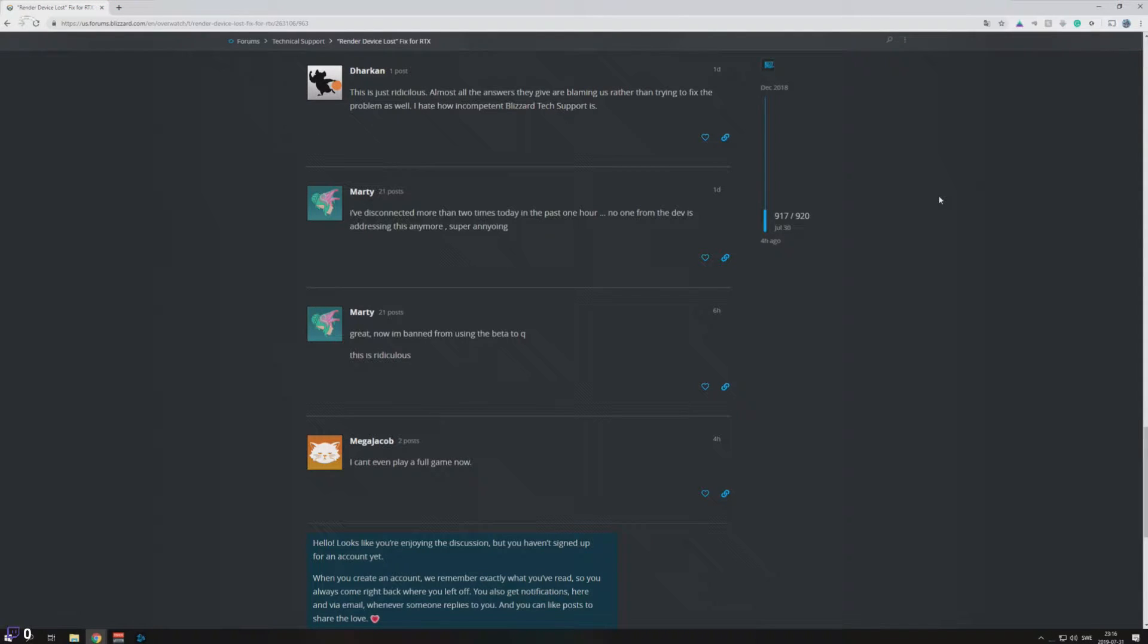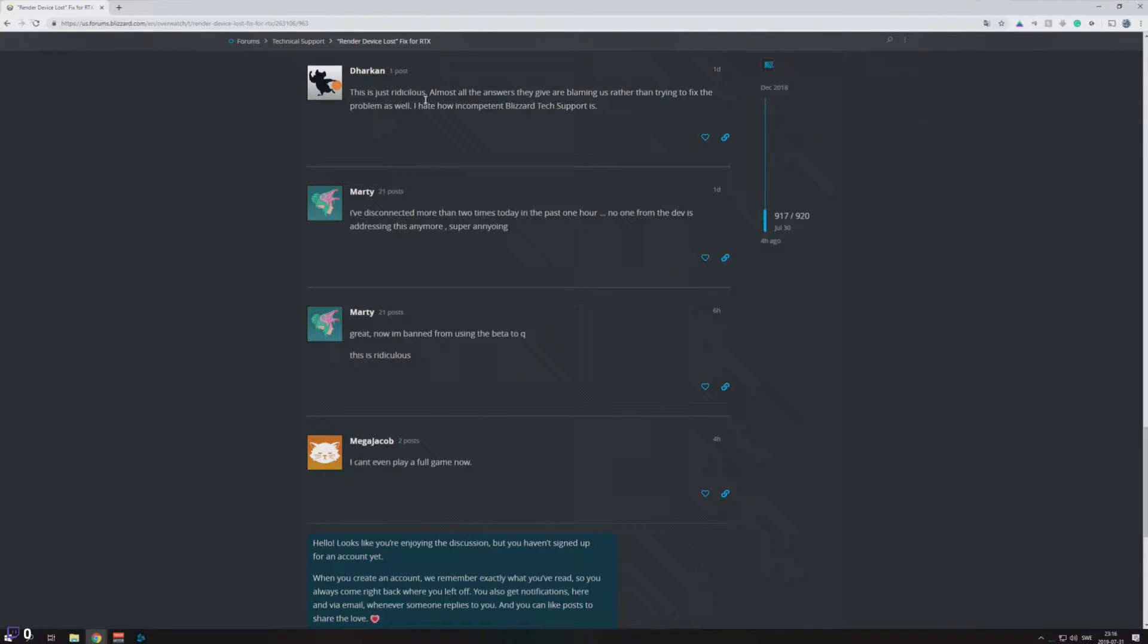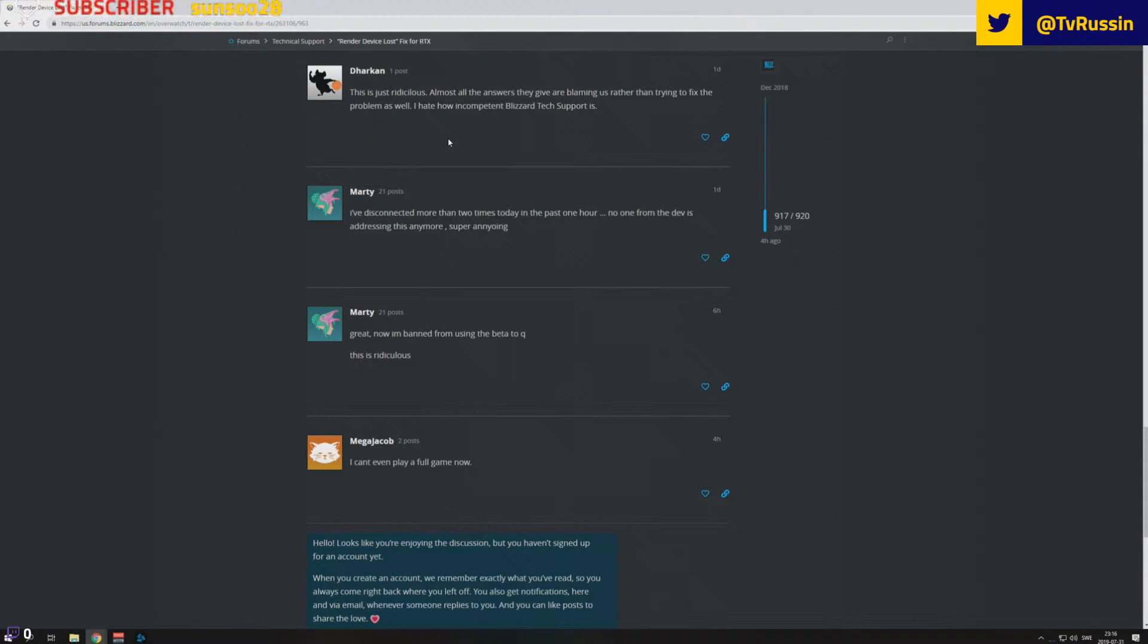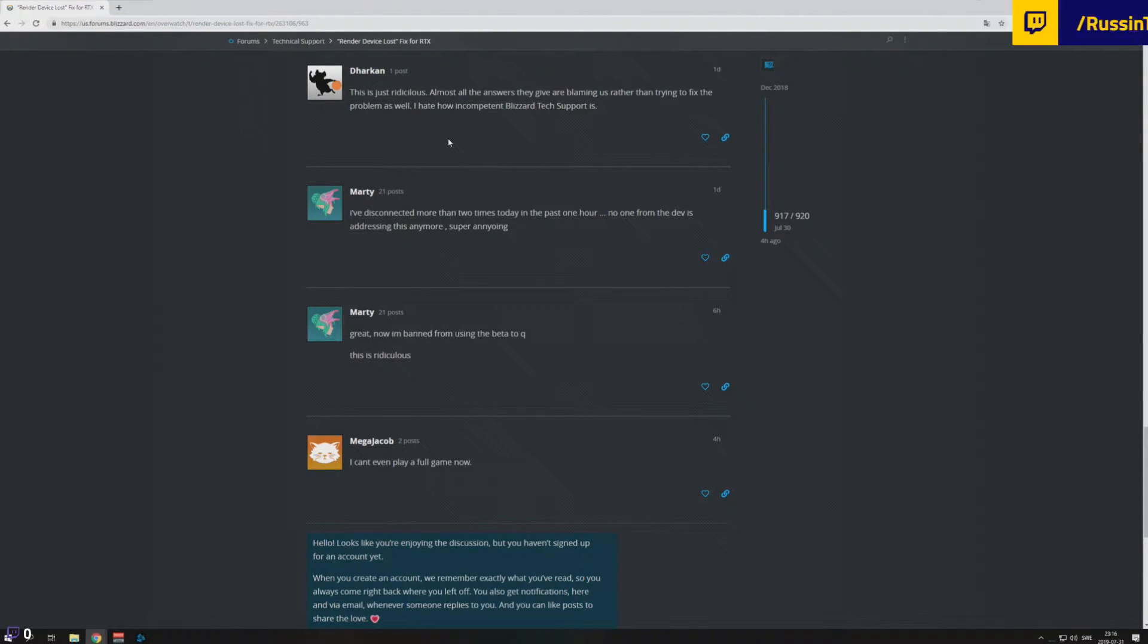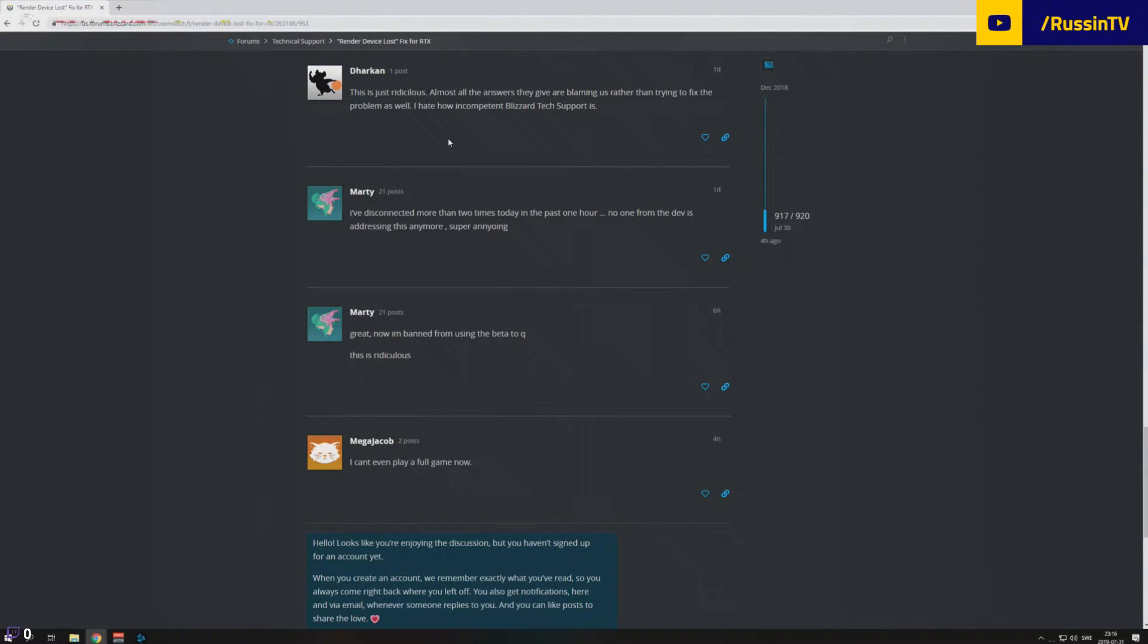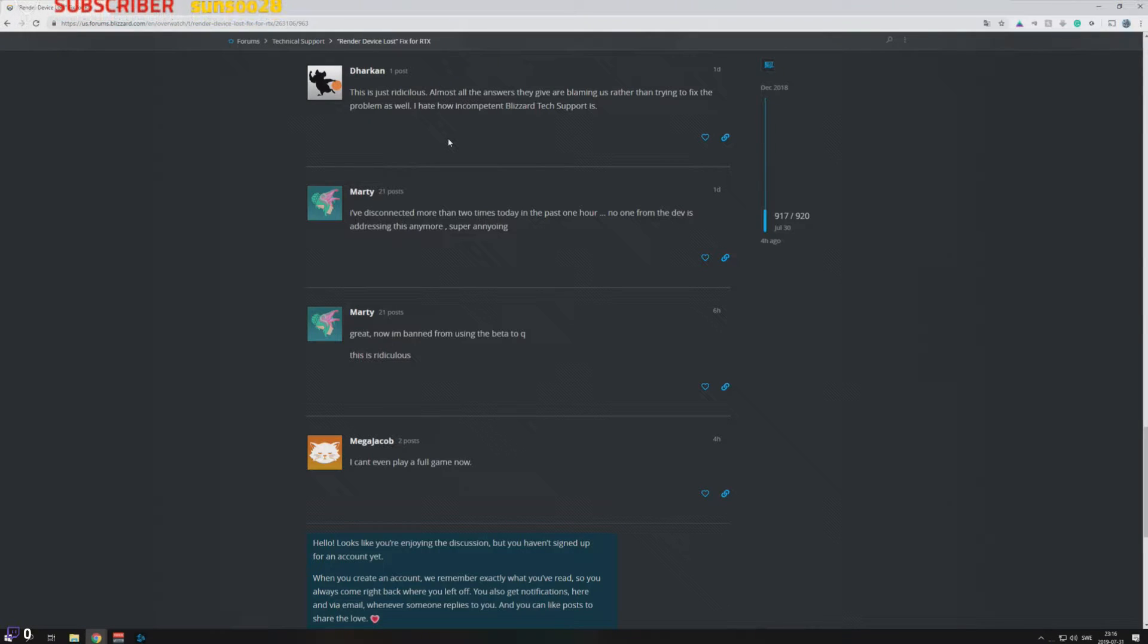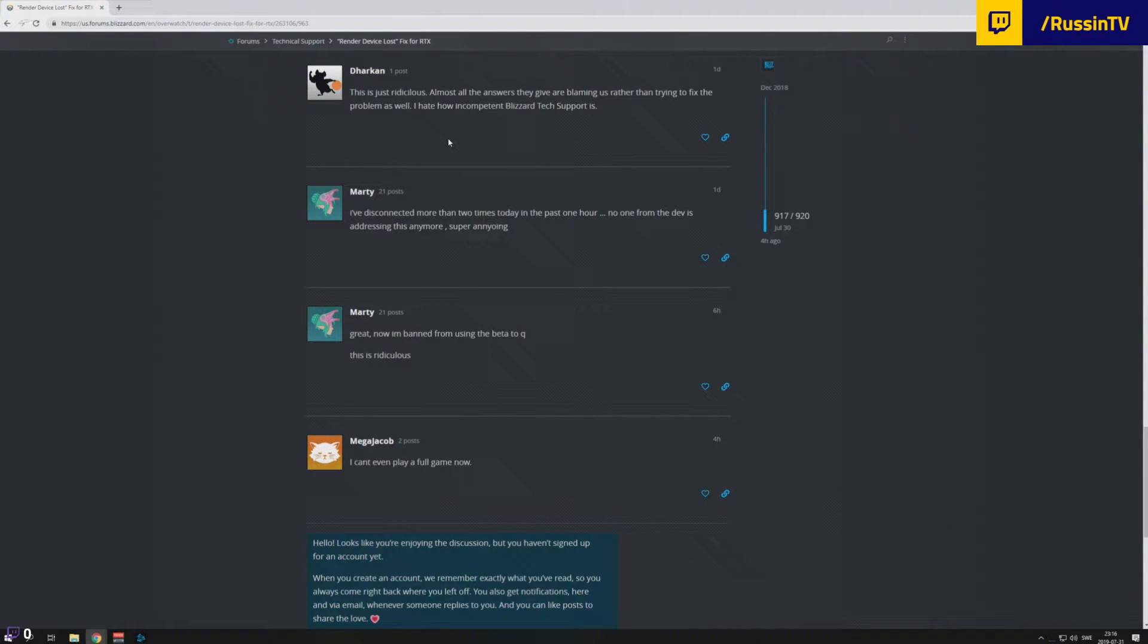If you have been reading this forum post here on the Blizzard forum, there's actually a temporary fix for this issue and I just want to show you guys how to do it. So hopefully it will work for you guys as well until they figure out the problem and make a fix for it.